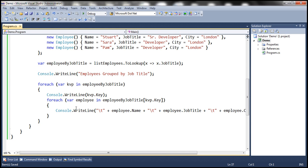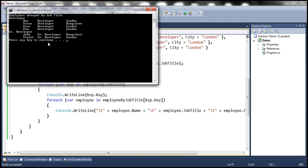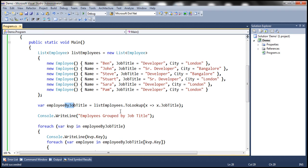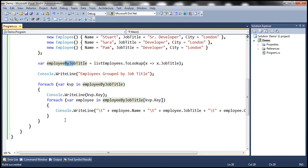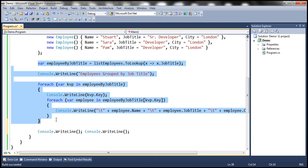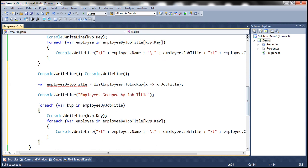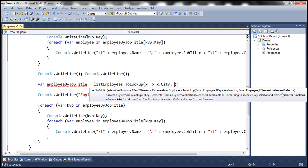When we run this, notice that we have 'Developer' and all the developers, 'Senior Developer' and the respective senior developers. Now let's look at one more example. We have this list of employees grouped based on job title — there may be a requirement where you want to group employees by city instead. Let's copy this piece of code. Now we use listEmployees.ToLookup with x => x.City, so this is going to create a lookup in which employees are grouped by city. You can also use the other overloaded version where you specify an element selector.